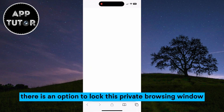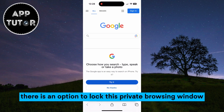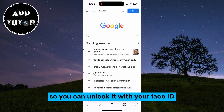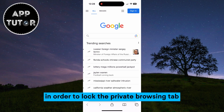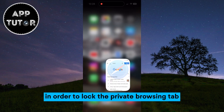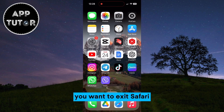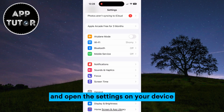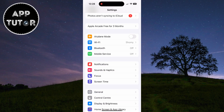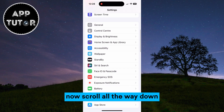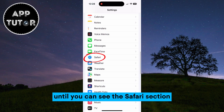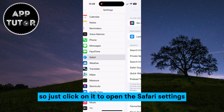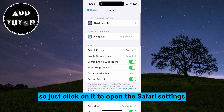There is an option to lock this private browsing window, so you can unlock it with your Face ID or with a passcode. In order to lock the private browsing tab, you want to exit Safari and open the Settings on your device. Now scroll all the way down until you can see the Safari section, and just click on it to open the Safari settings.